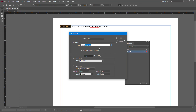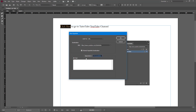In the URL field, I'm just going to type in my YouTube address: www.youtube.com/TutorTube. Once I've done that, I can work with the appearance settings. I can also share the hyperlink destination from here.